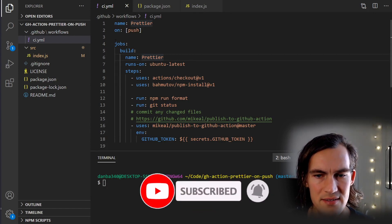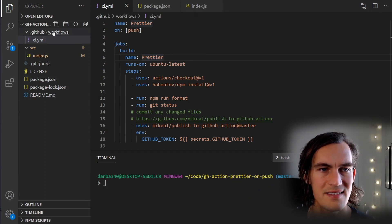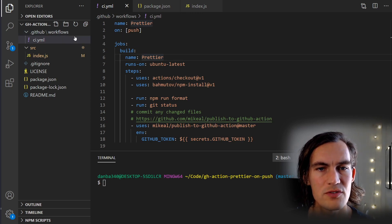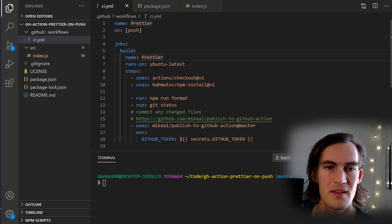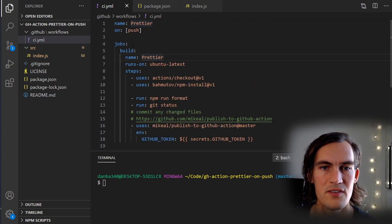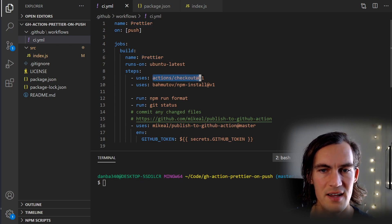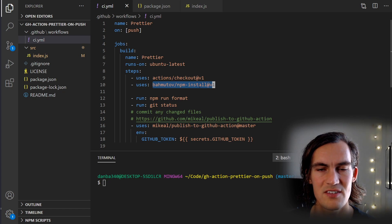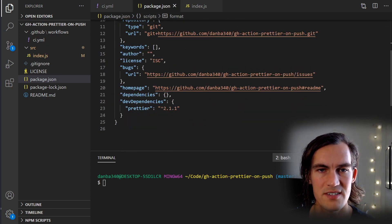We're going to look at three files. The first one is the ci.yaml file inside .github/workflows. This describes the action — we call it Prettier and it runs on push. The job runs on Ubuntu latest, and the steps are: check out the code, run npm install. Looking at our package.json, we have one dependency, which is Prettier.